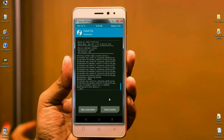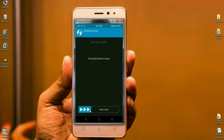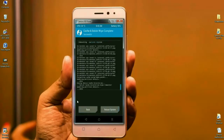After it installs successfully, we have to wipe our temporary data cache — this is the most important step to reboot the phone successfully. Click on Wipe Cache and swipe right to wipe the data. Our data has been wiped and the ROM was successfully installed.